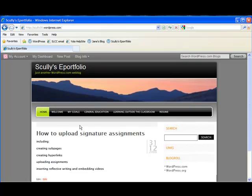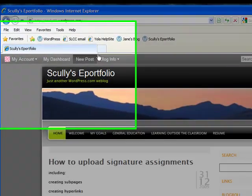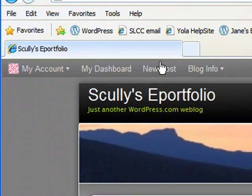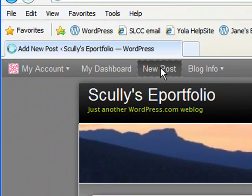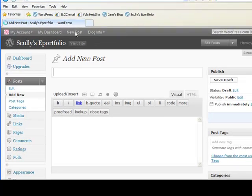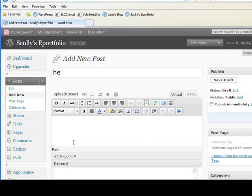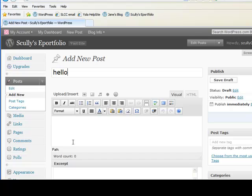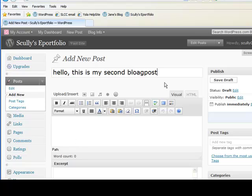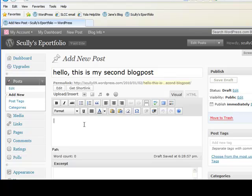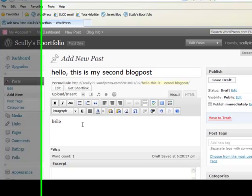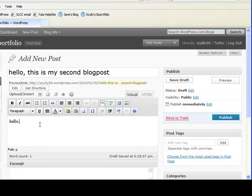And so that's my first post to my blog. And if I wanted to make a new post, I could just click on this new post and say, Hello, this is my second blog post. Just a little blurb here. And so we'll publish that.